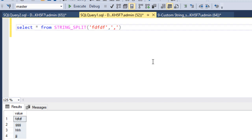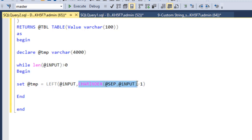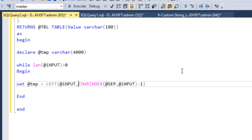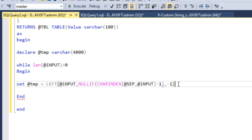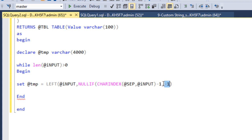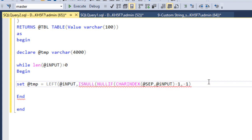To handle the no-comma case, we use NULLIF: if CHARINDEX returns zero, making the value minus one, NULLIF checks against minus one and returns NULL instead. Then we wrap it with ISNULL, which replaces that NULL with the actual full length of your input variable. This way, when there's no comma, the entire remaining string is returned correctly.